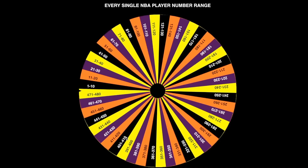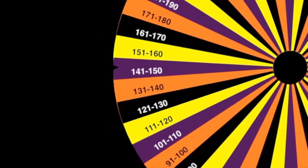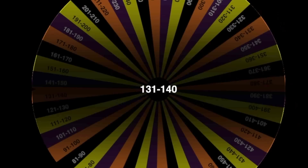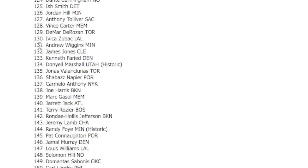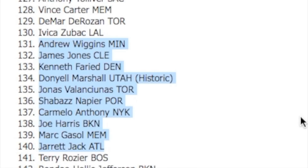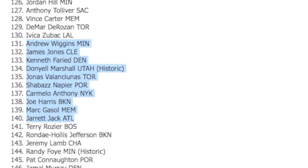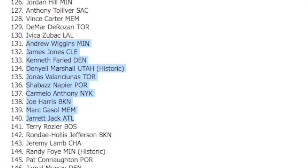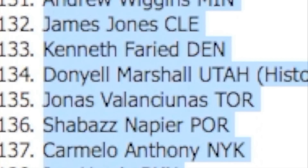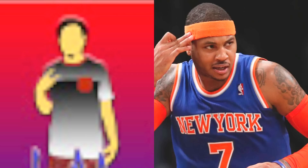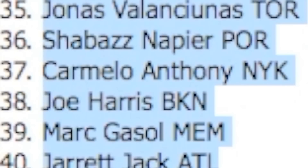Let's go ahead and spin for our first player. We landed on 131 through 140. We got one historic player - Donyell Marshall from the Utah Jazz. Should I take that or should I take Carmelo? It's a tough one guys, Carmelo or Donyell. I thought long and hard - Donyell Marshall would be a nice stretch big, but you can't pass up Carmelo. So we're gonna take Carmelo.